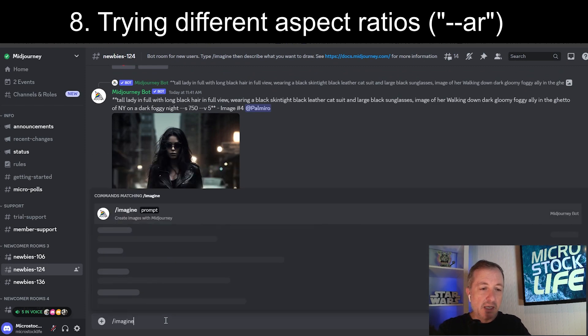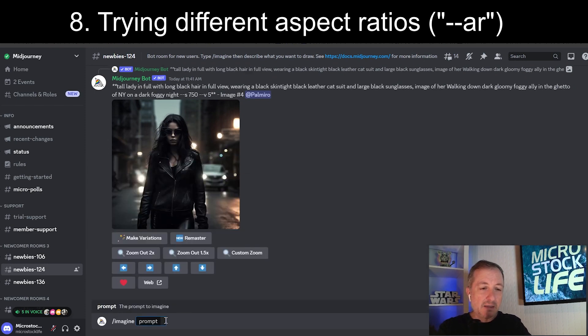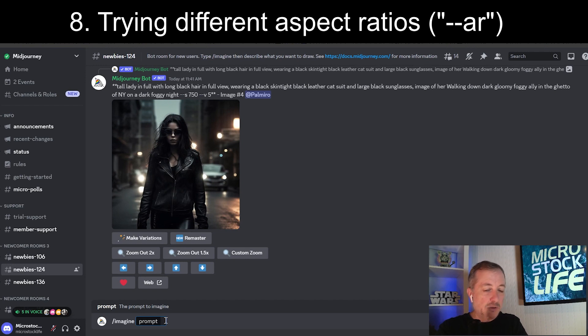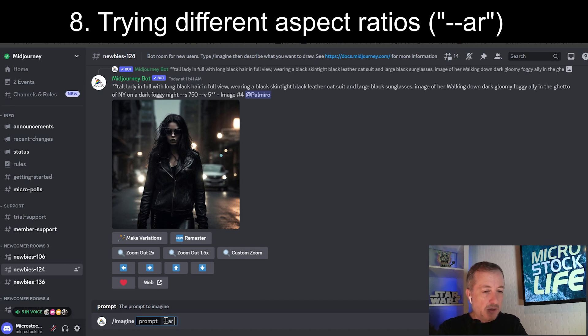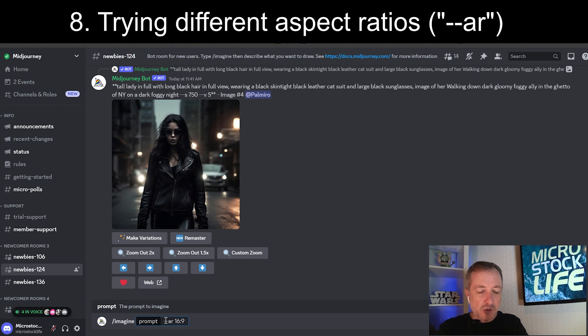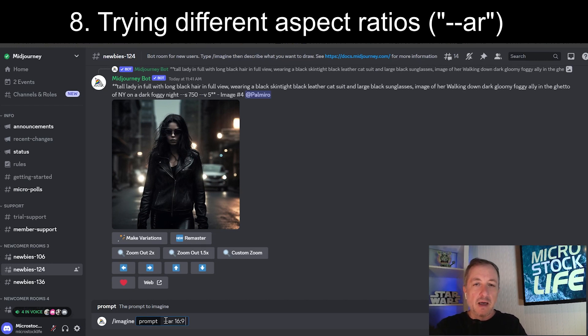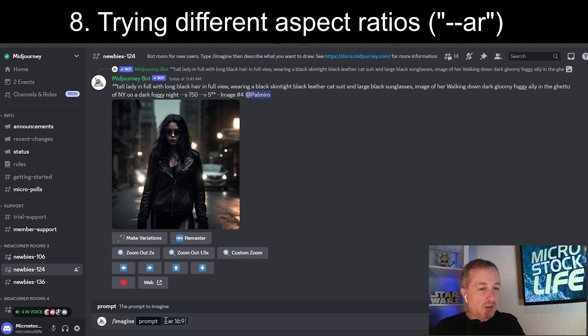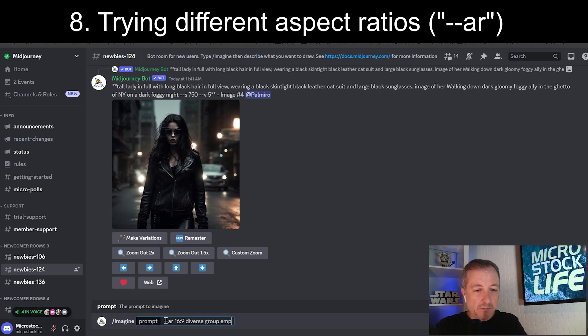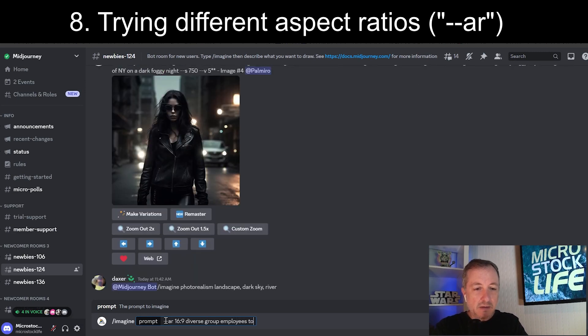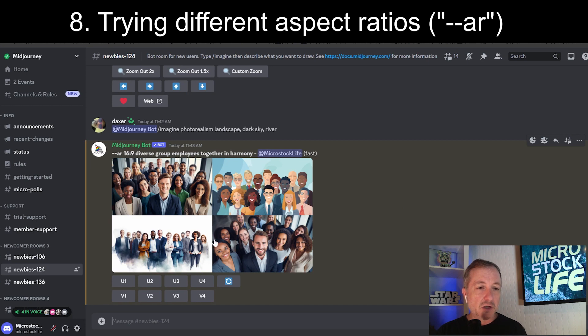I'm going to do imagine again. The other thing you can do is set up an aspect ratio. These were square images. I'm going to try AR for aspect ratio. 16:9. That gives me kind of a traditional cinematic widescreen view. Again, this type of format might be good for people who want something in a PowerPoint presentation or on a web screen where they need a wide angle image. So, let's do diverse group employees together in harmony.